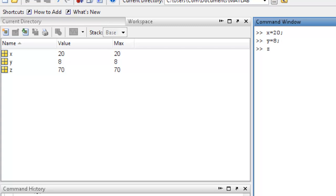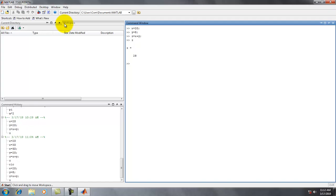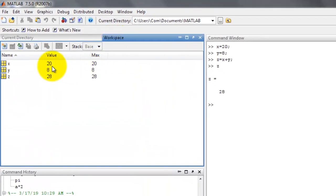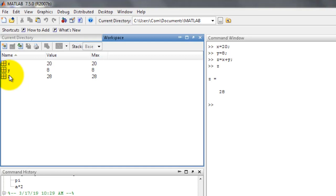Then z equal to x plus y with a semicolon. We type z and Enter — value of z equal to 28. This is the command window, and this is the workspace. In the workspace we see the output: x equal to 20, y equal to 8, z equal to 28.